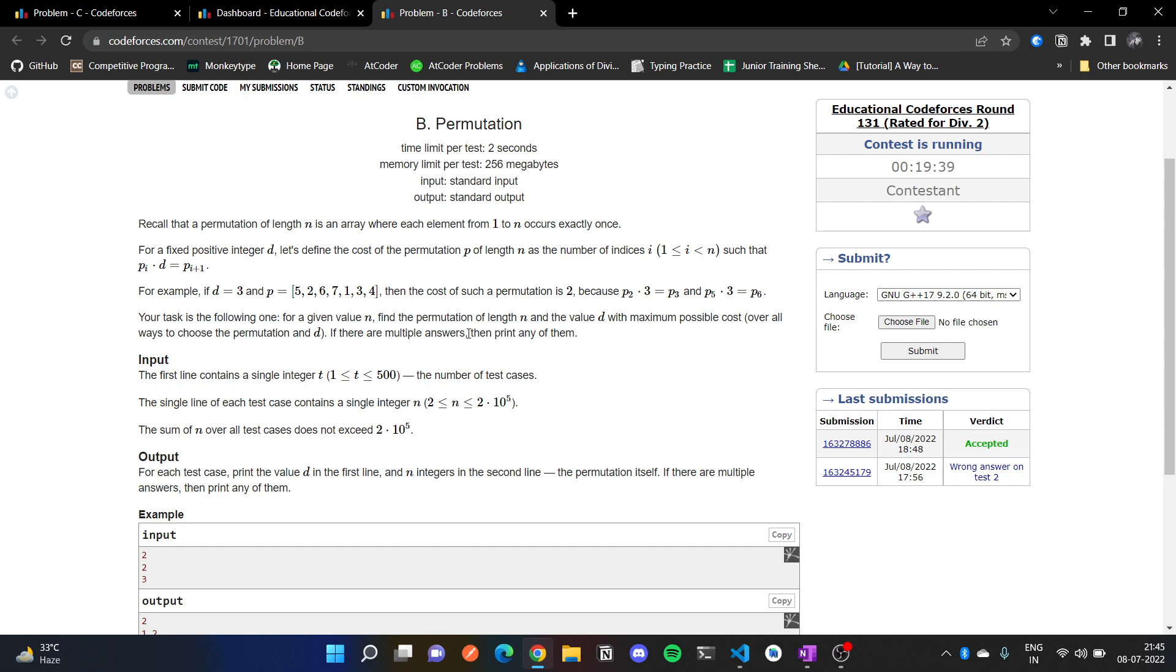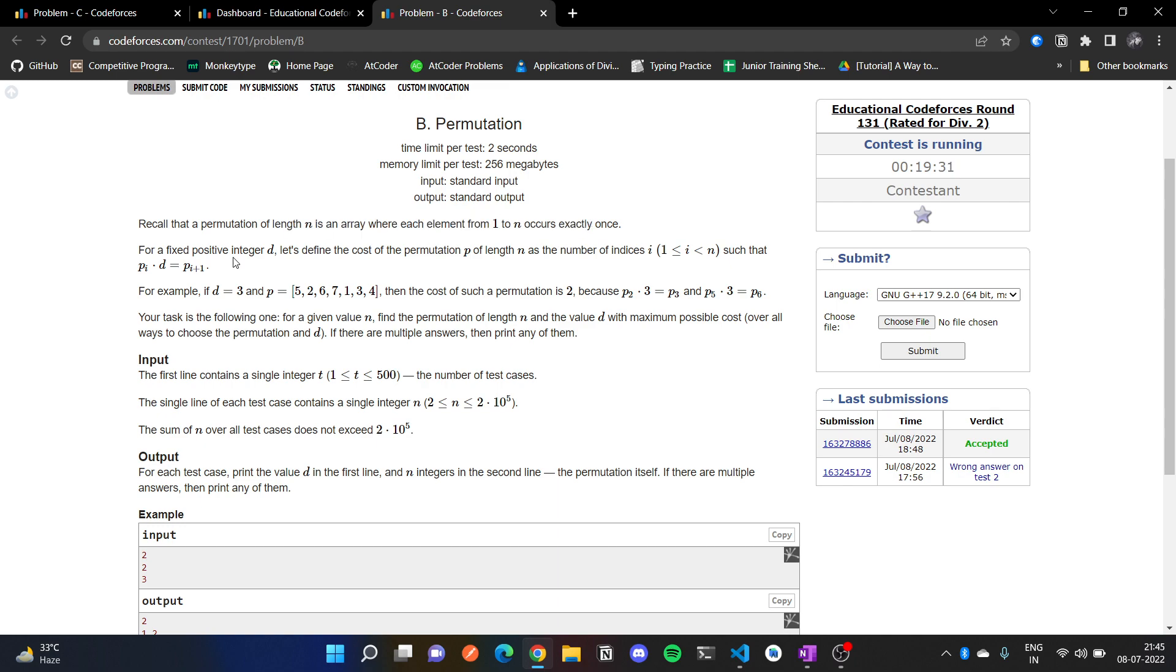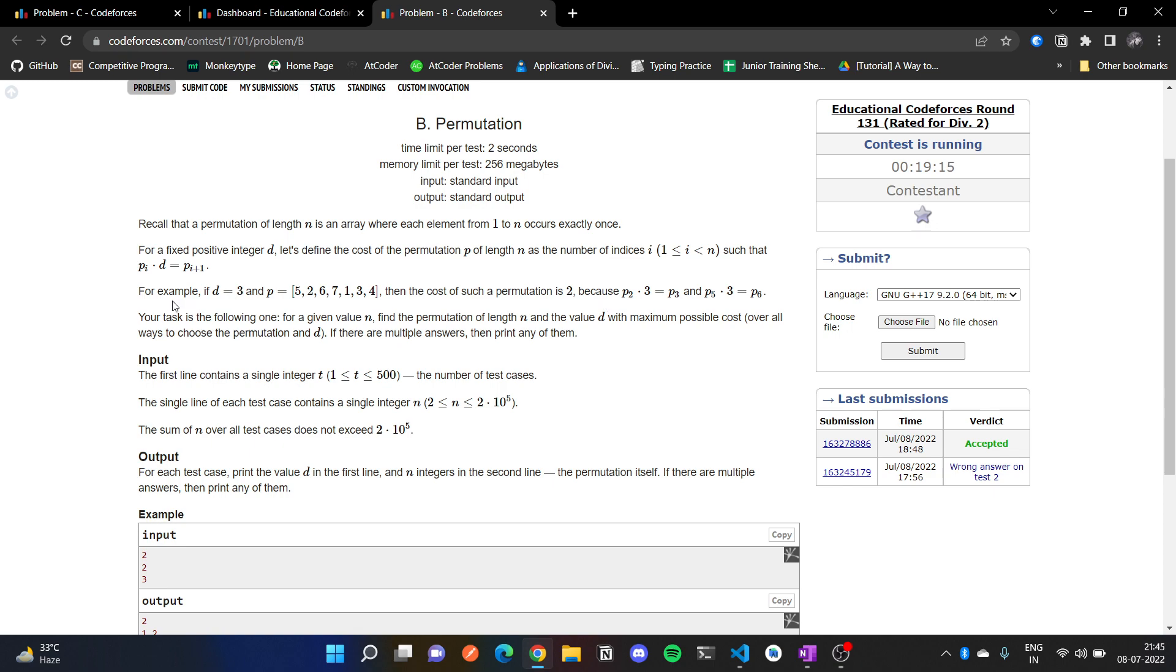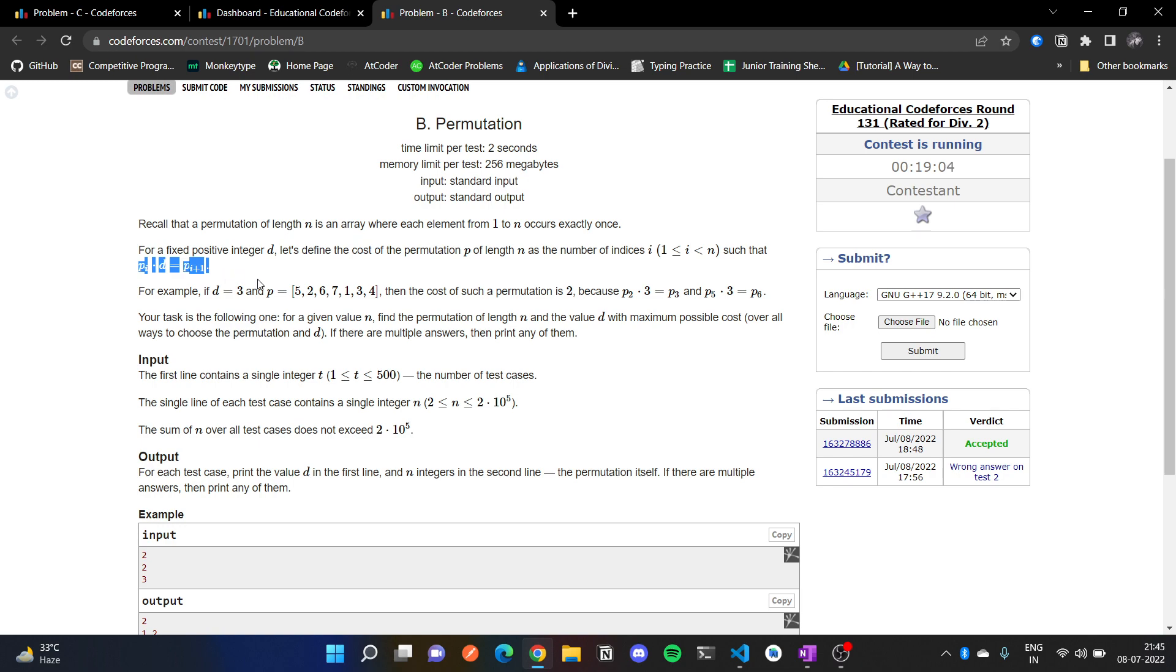So in this question, what we have given is a permutation of length n, 1 to n, and we have to find an integer d such that pi times d equals pi plus 1. Mainly we have to find this d such that this is maximized - pi times d equals pi plus 1 is maximized.